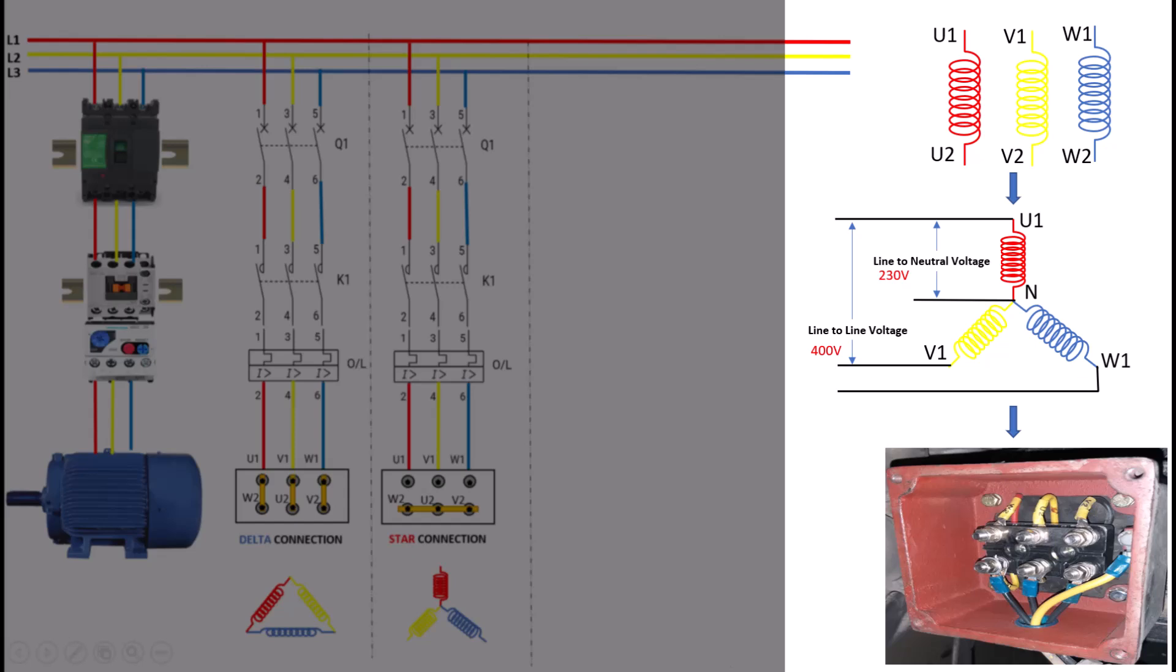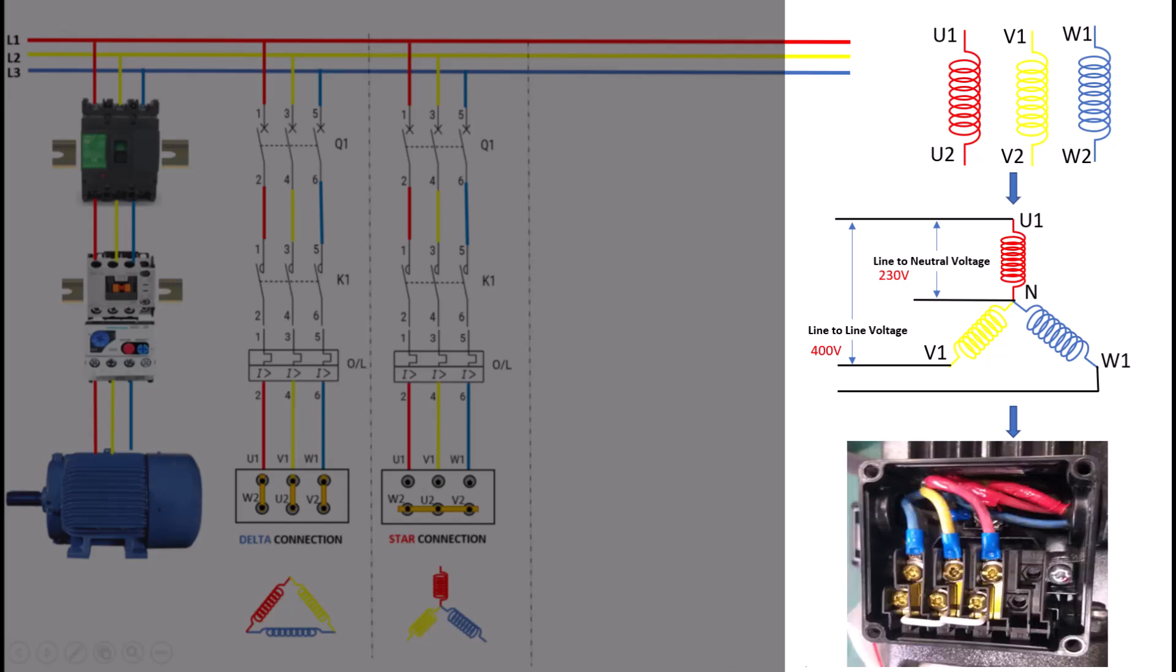Additionally, the star connection allows for the possibility of using a neutral wire. This is important in some applications where a single-phase supply is needed, as the neutral point can be accessed for this purpose. In summary, the star connection is essential for reducing voltage and current during startup, making it a great choice for specific applications.